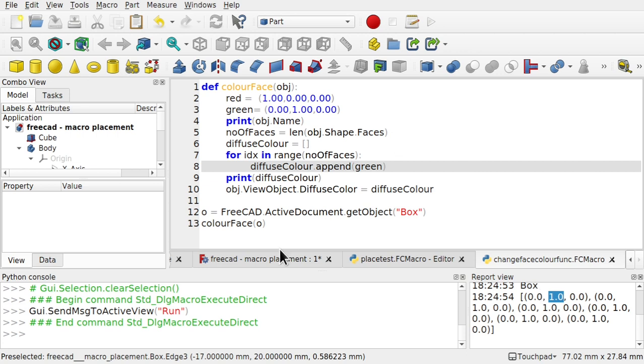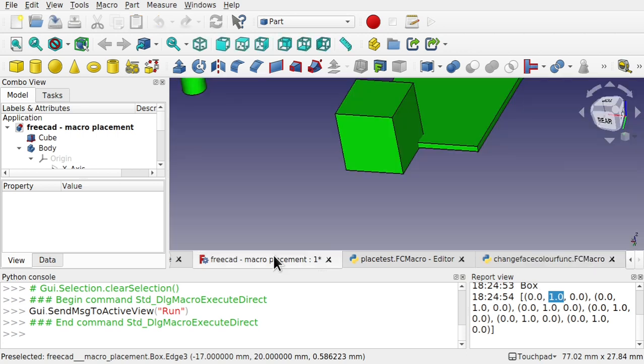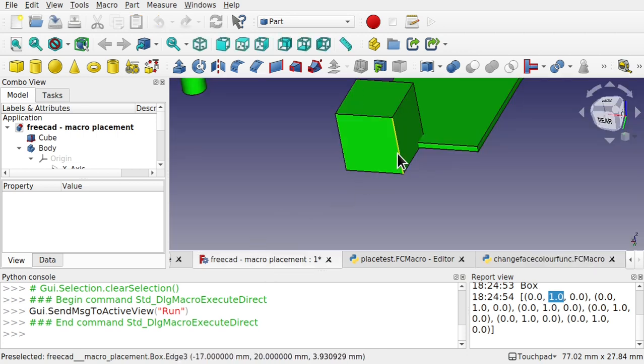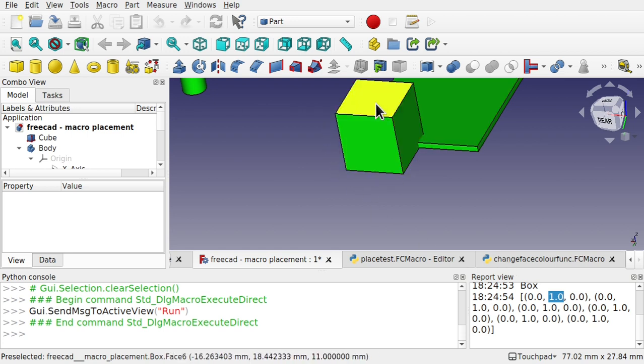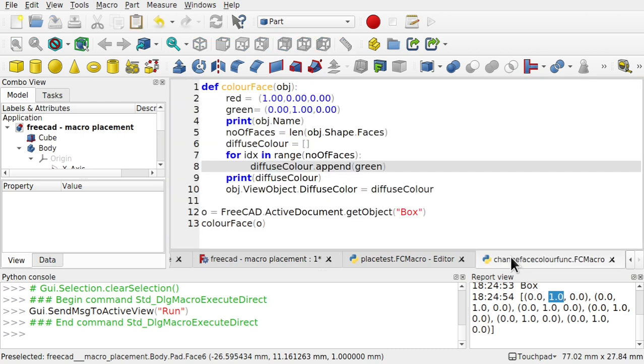And we'll go back to our macro. And we can see they're all green now. So we're coloring those faces. I know they're the same color. We're coloring them individually there.